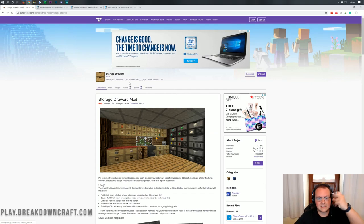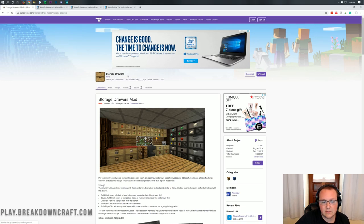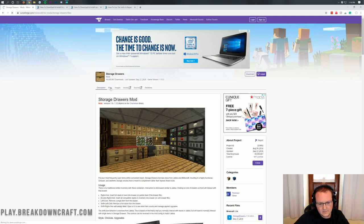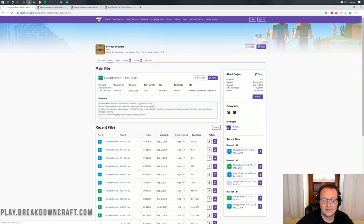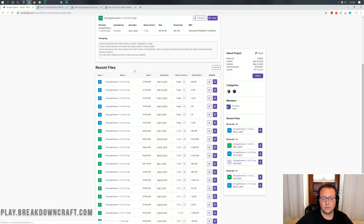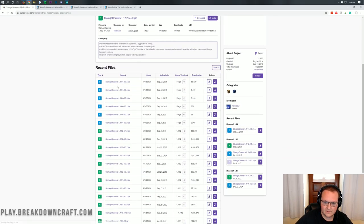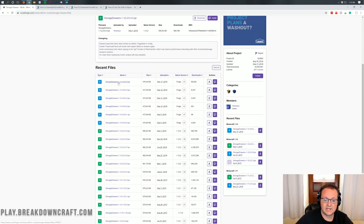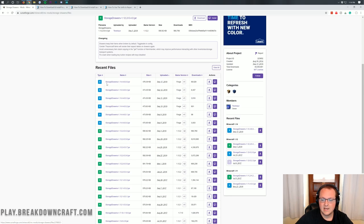The first thing we want to do is go to the second link down below and that's going to take you here to Storage Drawers. Once you're here, you want to click on the Files tab and then you should have a 1.14.4 version. How we can tell this is the name itself should have 1.14.4 in it. Right there it is.